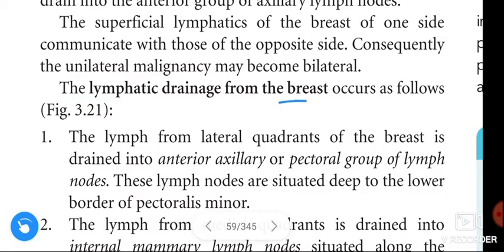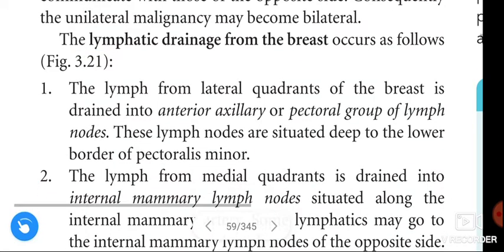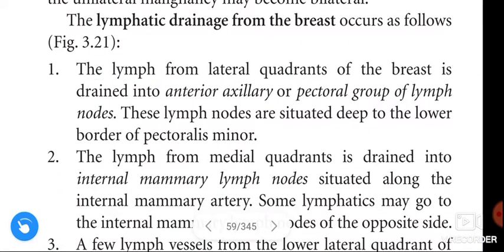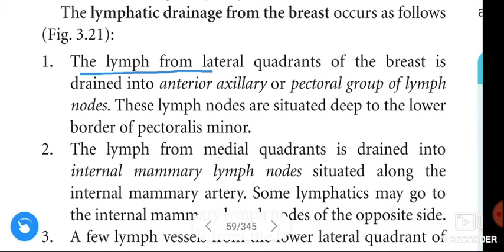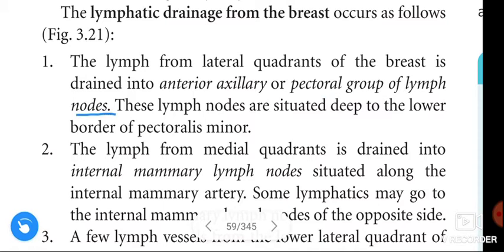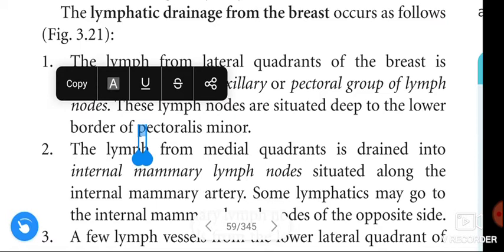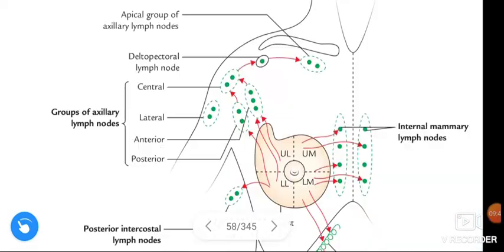The lymphatic drainage from the breast occurs as follows: the lymph from the lateral quadrants of the breast is drained into the anterior axillary or pectoral group of lymph nodes, which are situated deep to the lower border of the pectoralis minor.